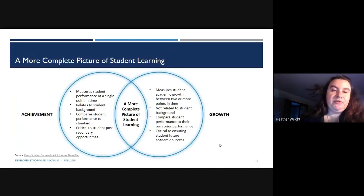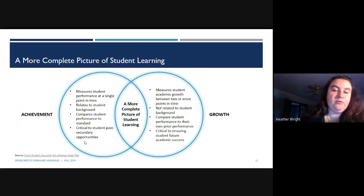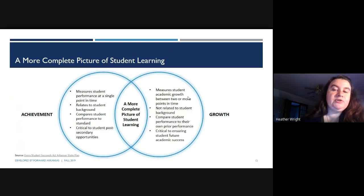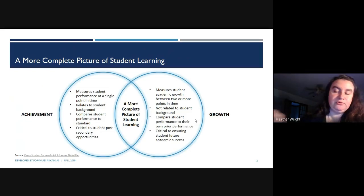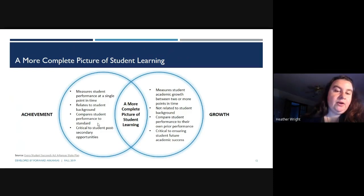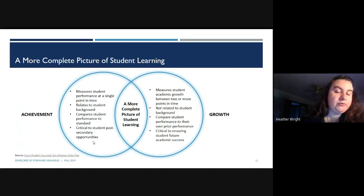ESSA allows us to look at a more complete picture of student learning rather than looking at student performance at a single point in time. We're looking at student growth between two or more points in time — not just what you did on a given day, but how you've grown over the year. Achievement relates to student background, compares student performance to a standard, and is critical to post-secondary opportunities — ACT scores, SAT scores are critical to what students do beyond high school.